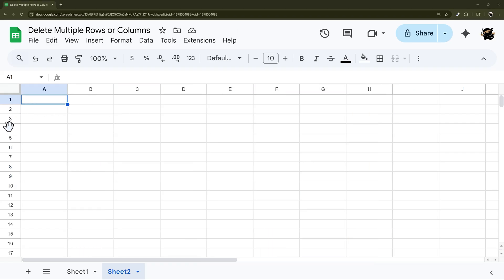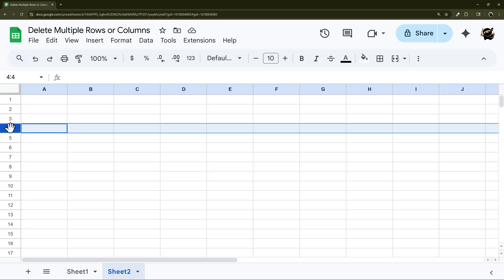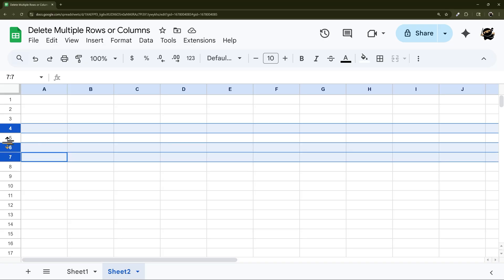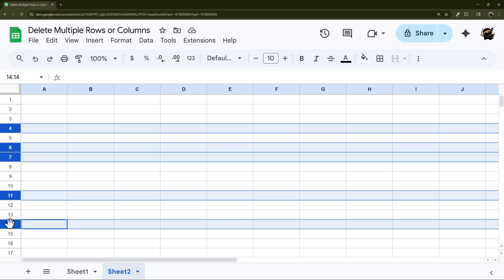You can do the same thing with rows. Just click on a row, hold down Control, and then you can select other rows. They can be even next to each other and you can skip a couple and select whatever ones you want. Then you can right click and delete.